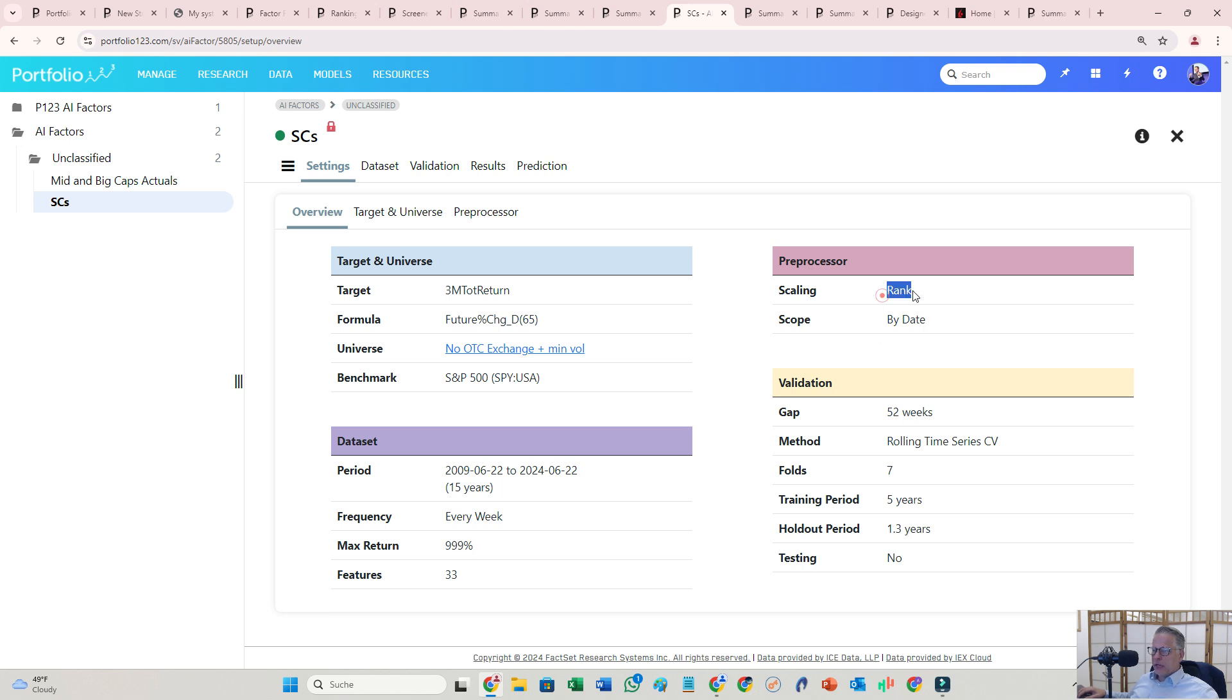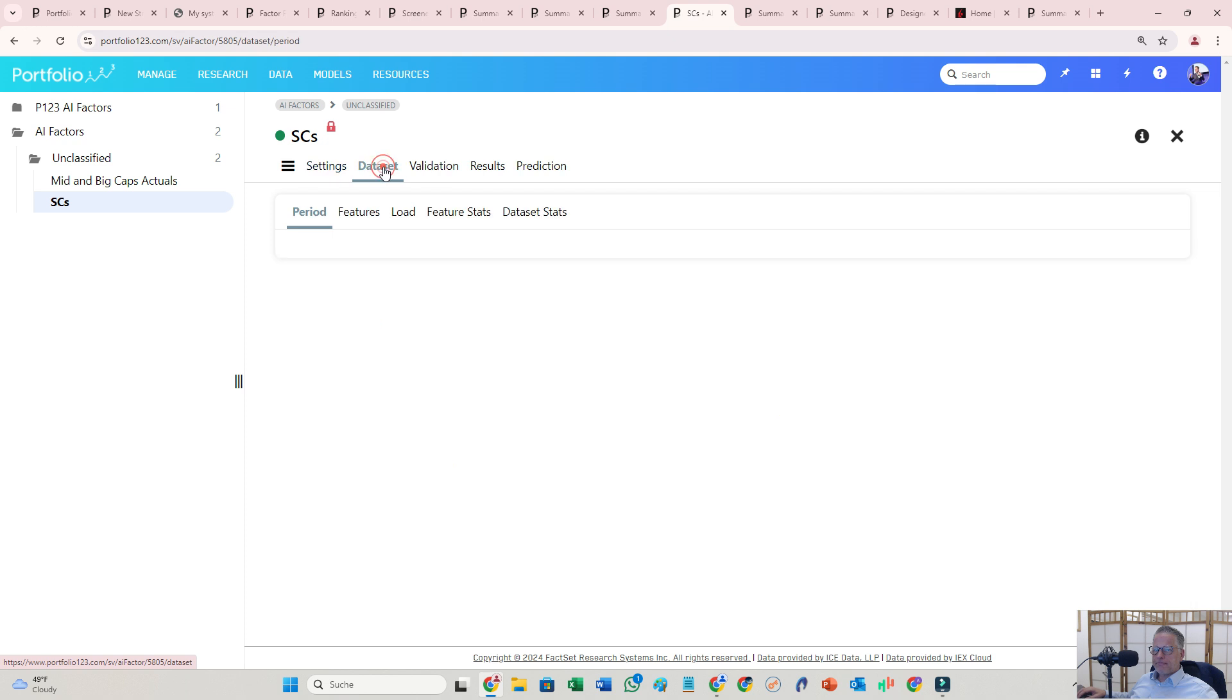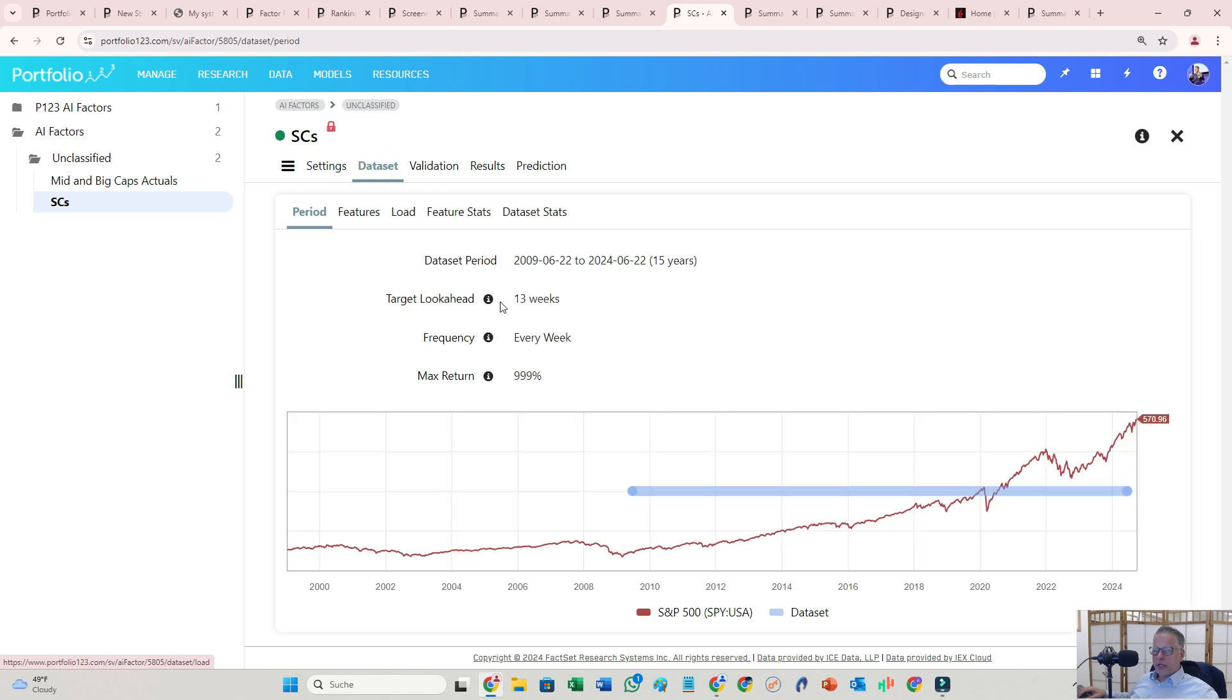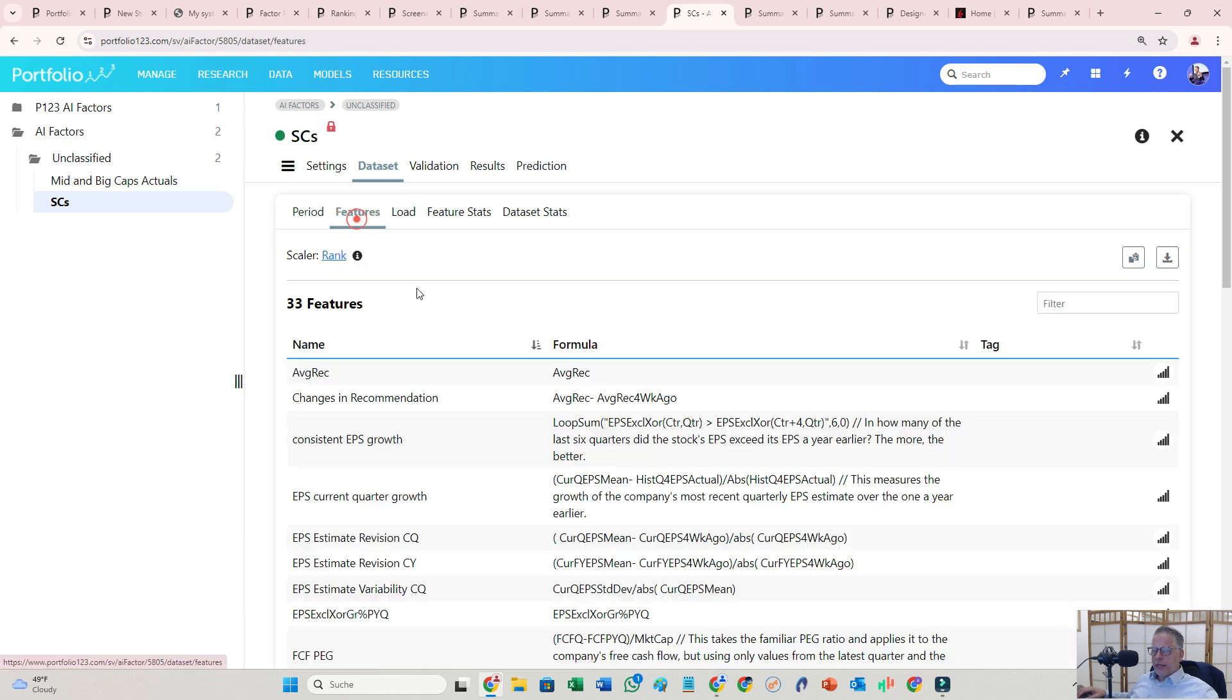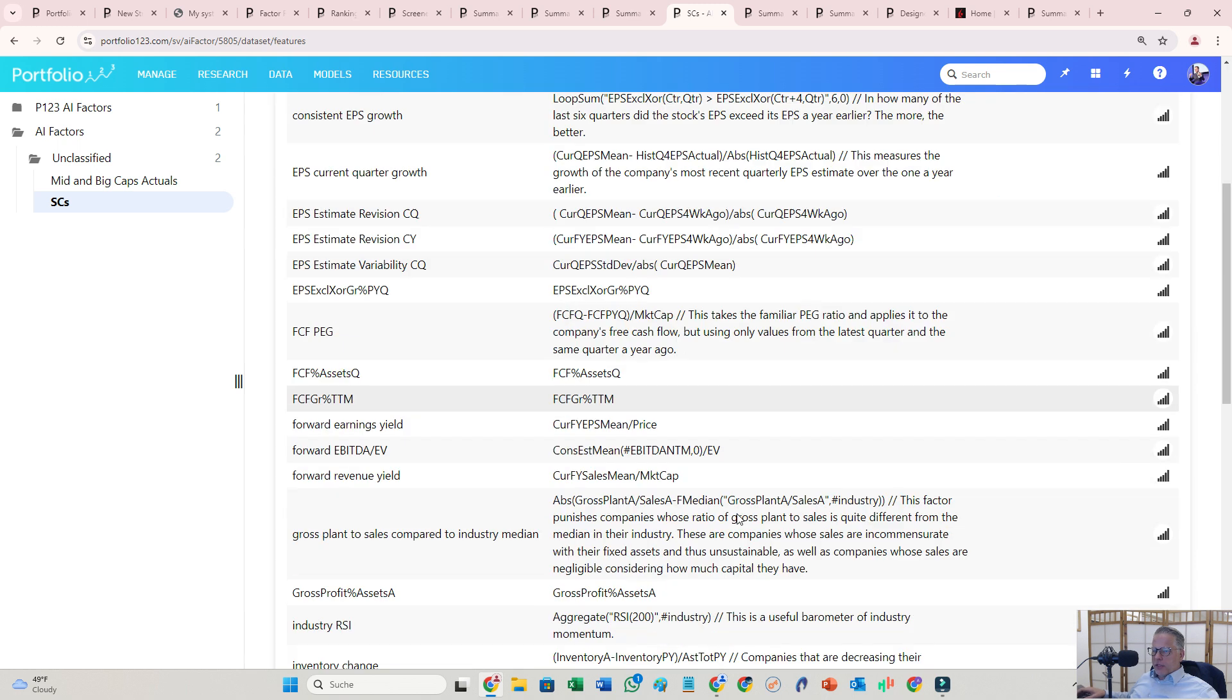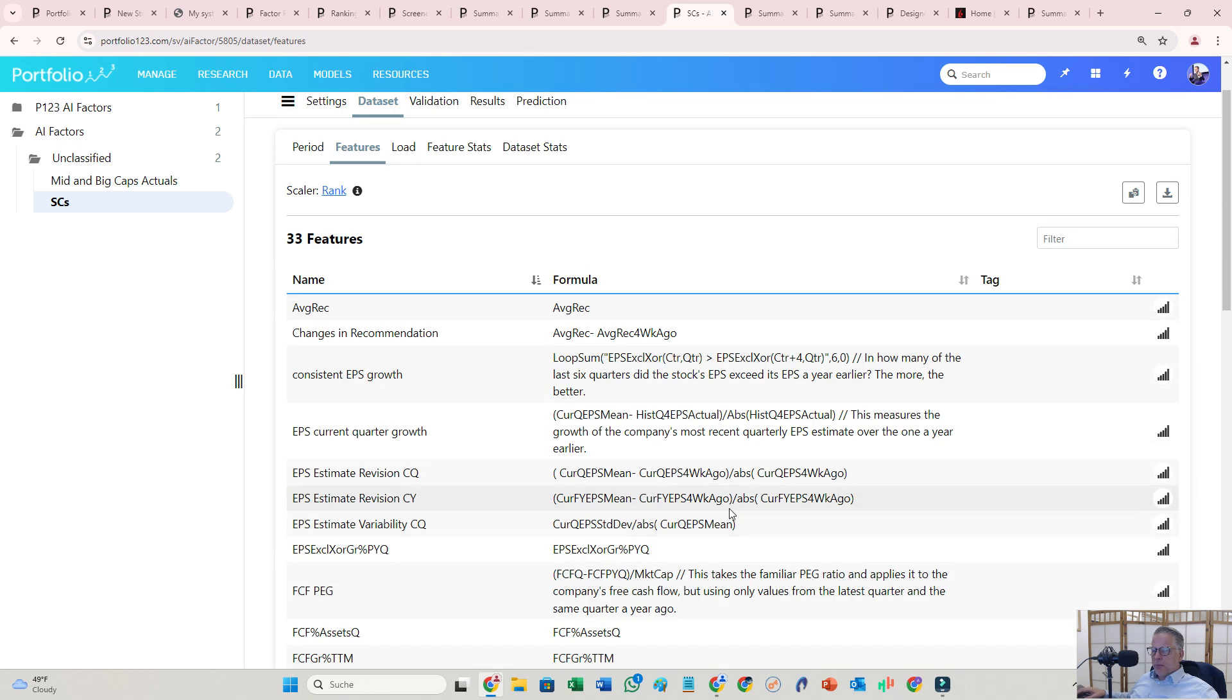And let's go further here. The data set is I trained from 2009 to 2024 first. That's the first step. And now let's slow down a little bit. These features are basically a bucket for your best factors.